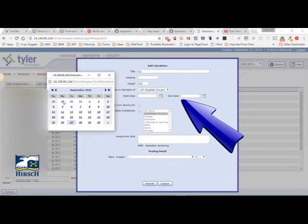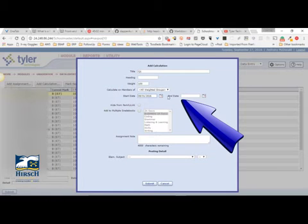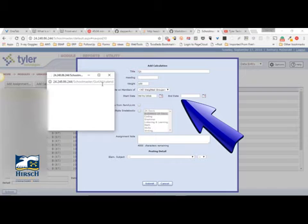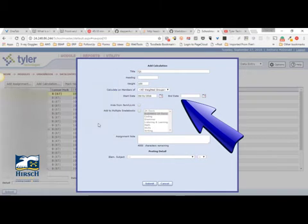What this does is it allows you to exclude some assignments. Say for instance school started but you didn't want to start counting assignments until maybe the second or third week of school. You can use this date to restrict which assignments are included.